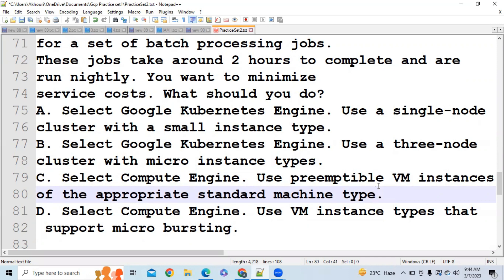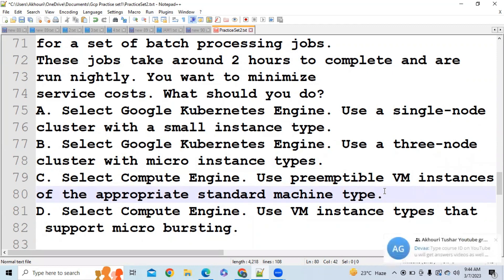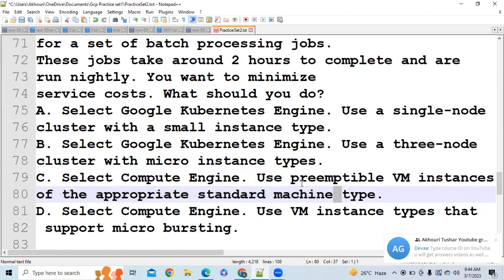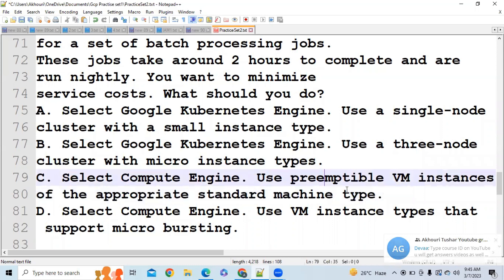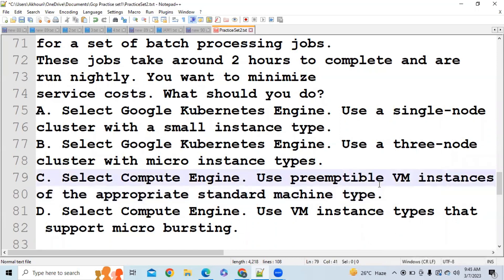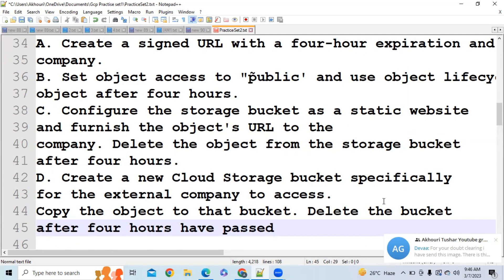Preemptible VMs are the correct answer here. However, if the question stated that jobs need to run all day or are non-restartable, then preemptible virtual machines should be eliminated, because preemptible VMs cannot be used for non-restartable jobs. Always read the question carefully for those distinctions.